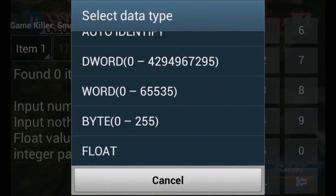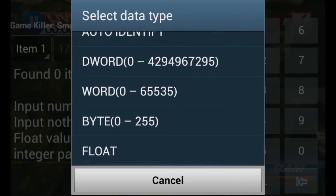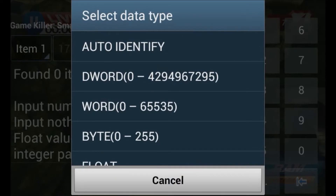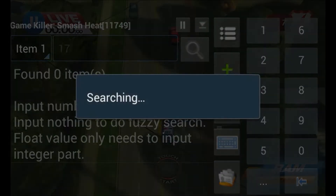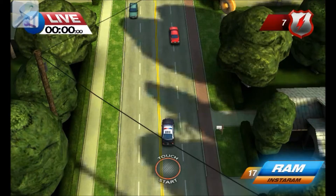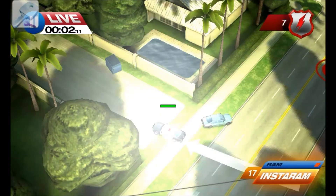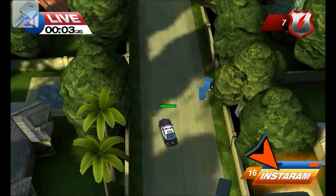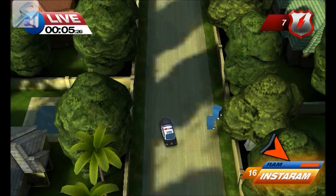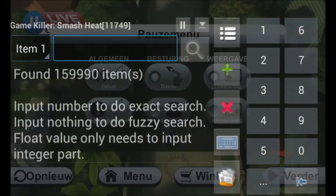Do the auto-identify. Get out of here. Push two times to change the Instagram value — sorry, the Instagram value.